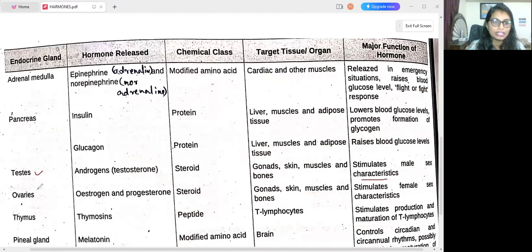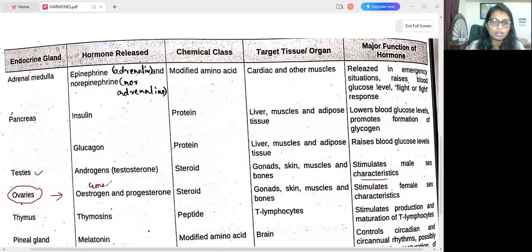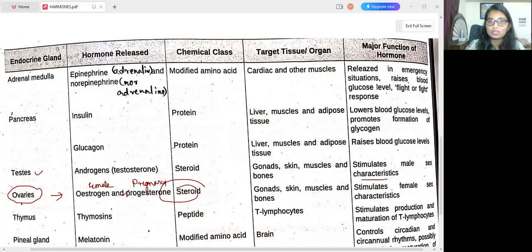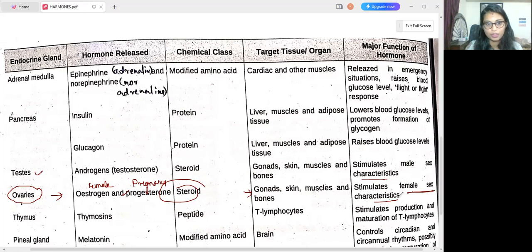The next endocrine gland is the ovaries, which release estrogen and progesterone. Estrogen is the female hormone, and progesterone is also called the pregnancy hormone, as it is released during pregnancy. Both come under the steroid chemical class. They target gonads, skin, muscles, and bones, and their major function is to stimulate female sex characteristics.